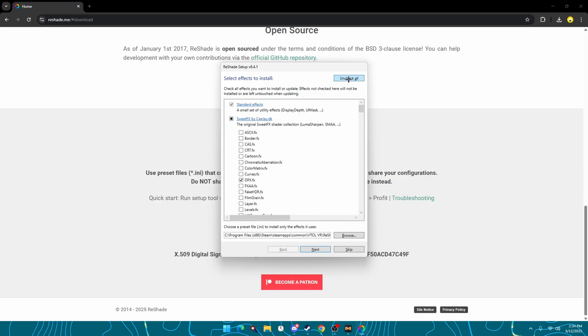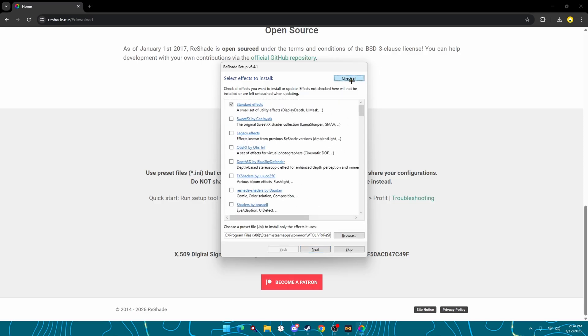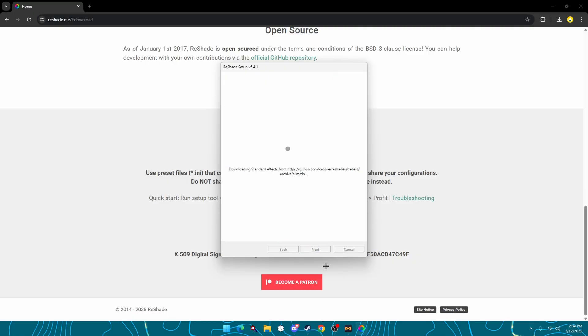Or if you want to just install them all to test them out, uncheck all, check all, and you're going to want to hit next.